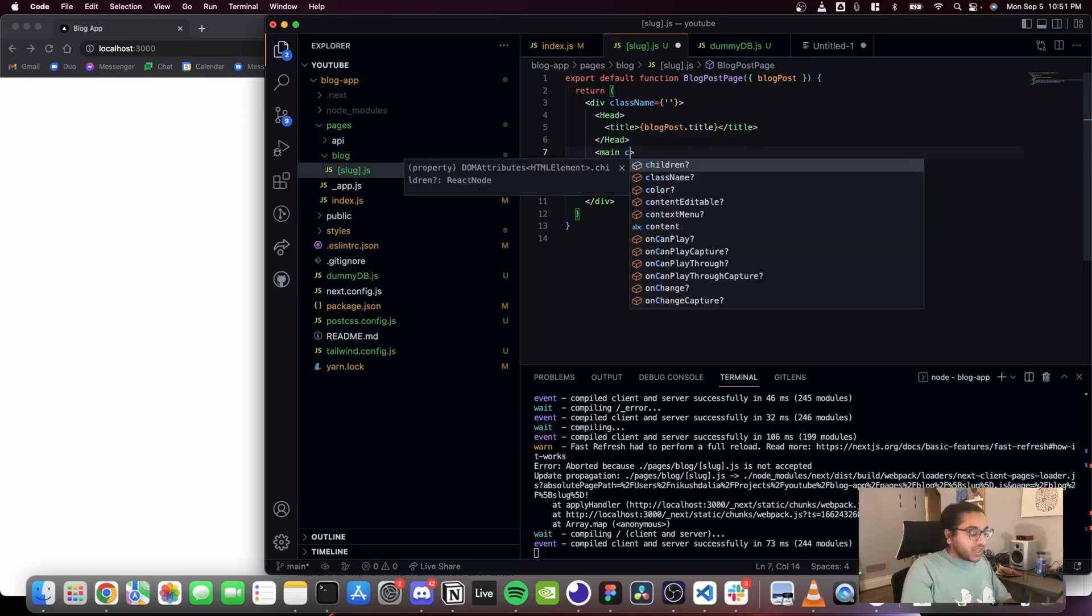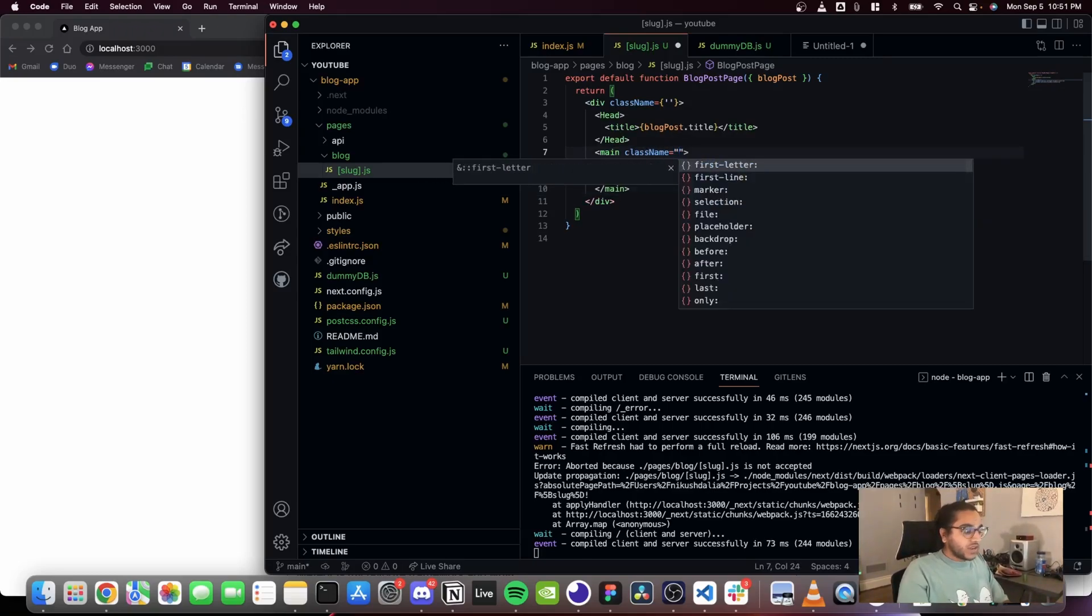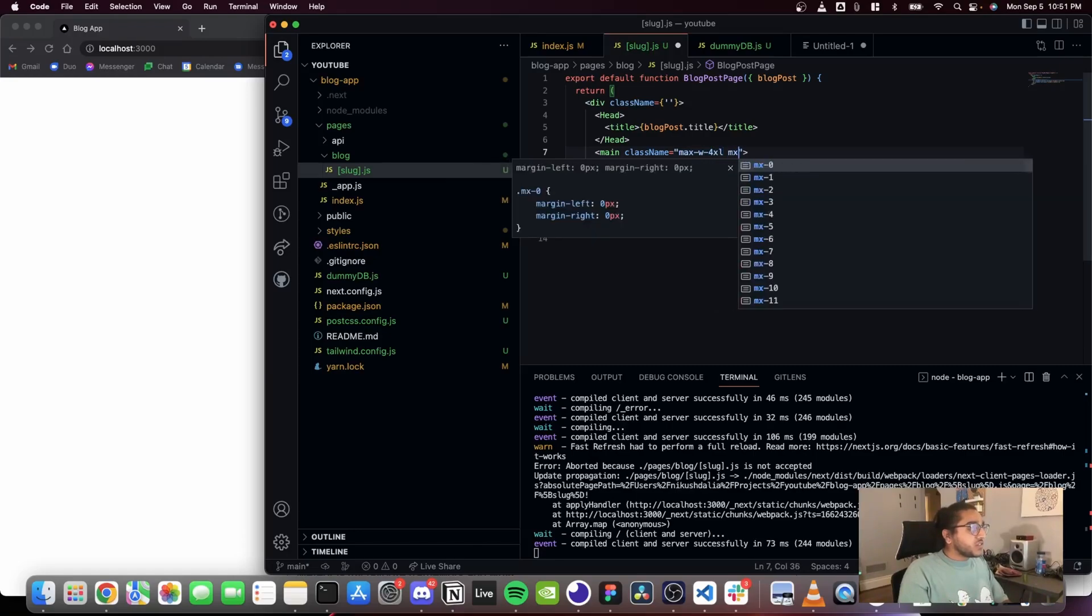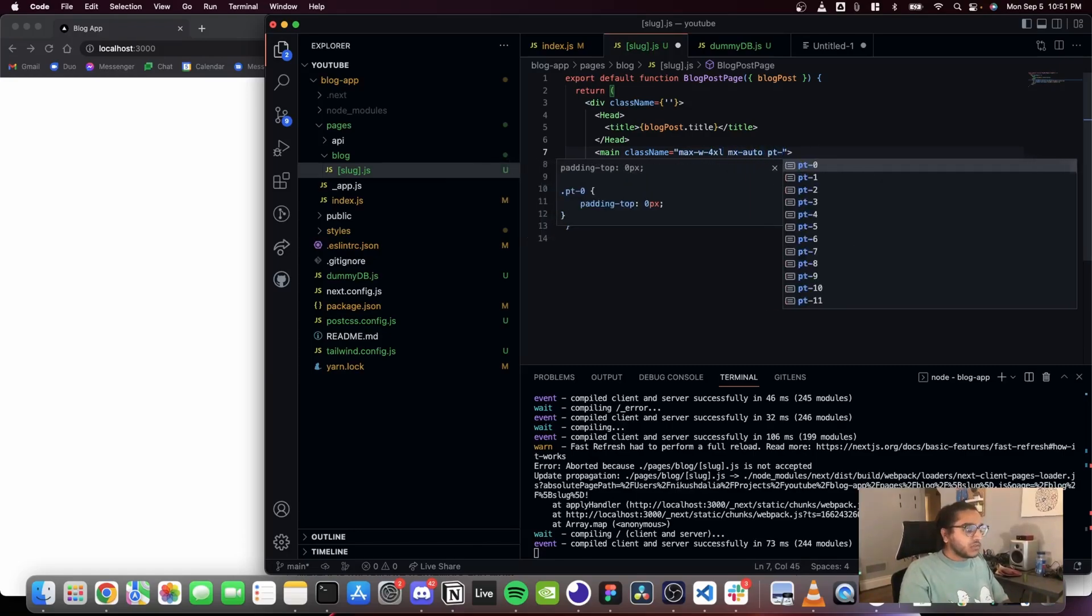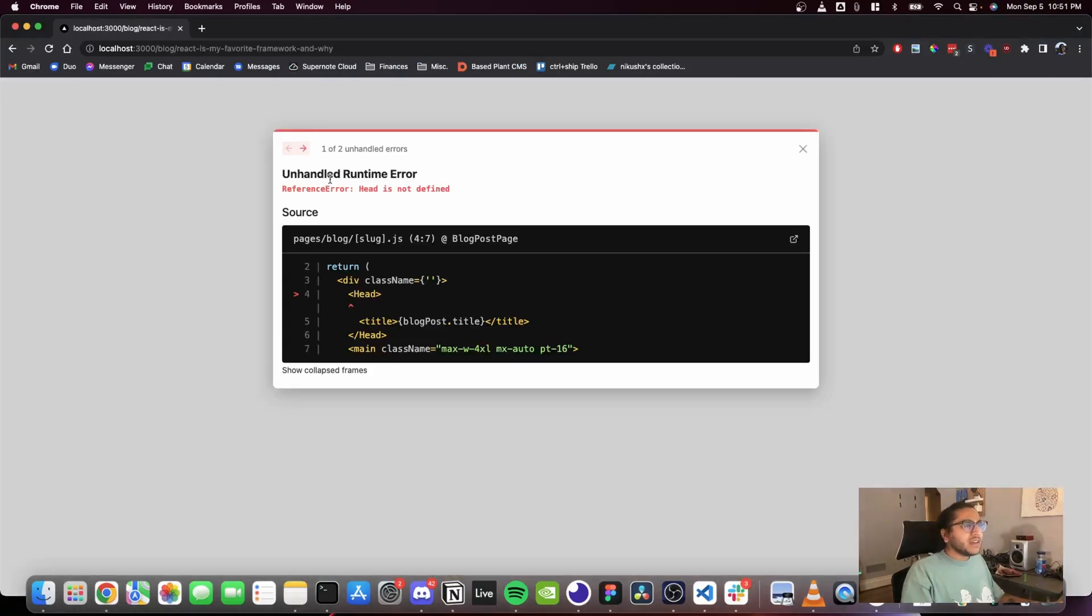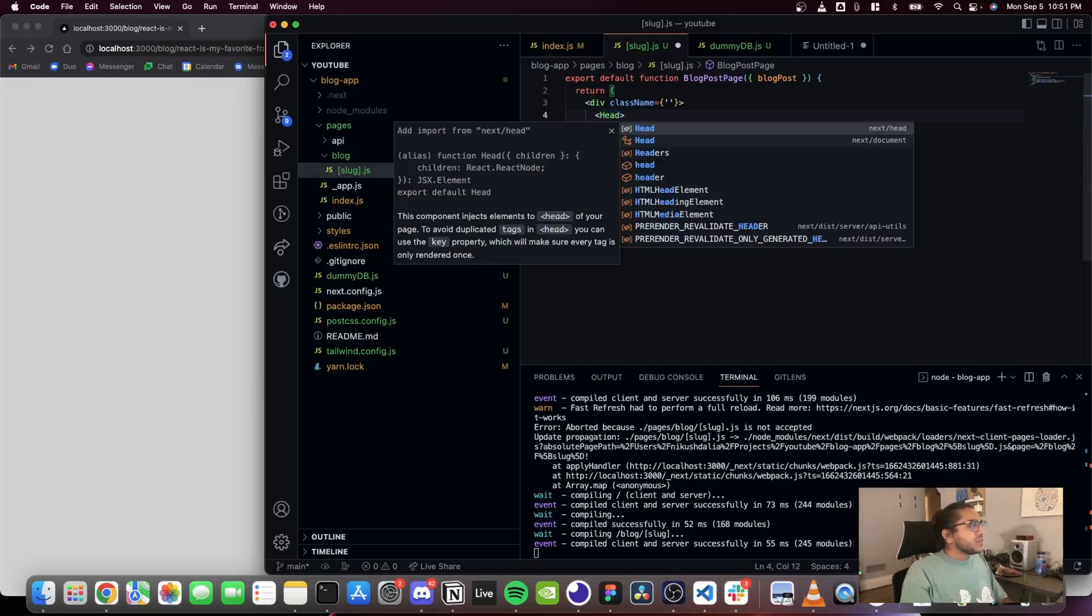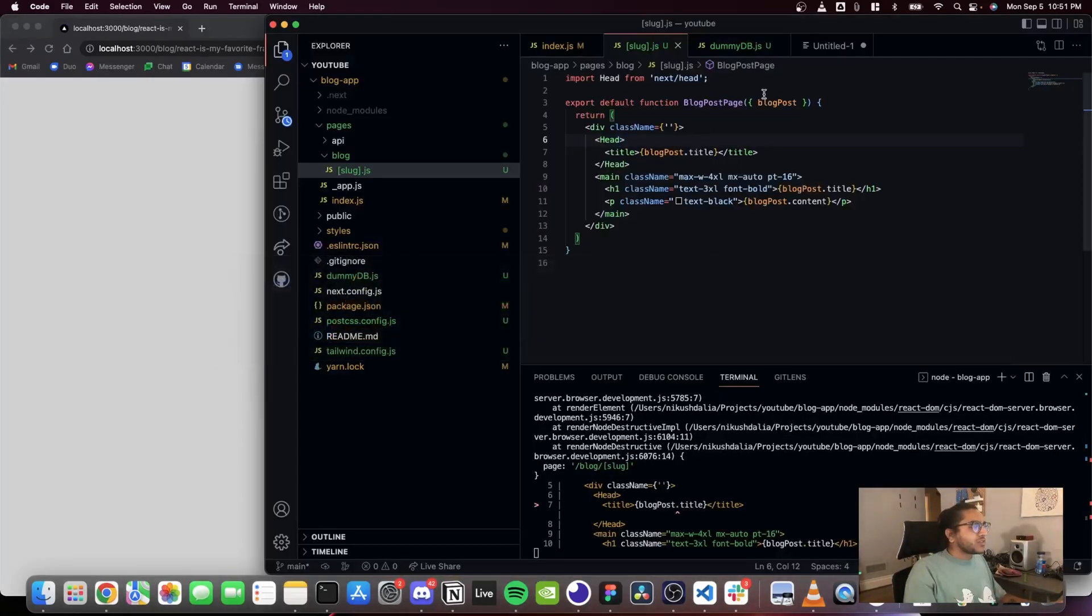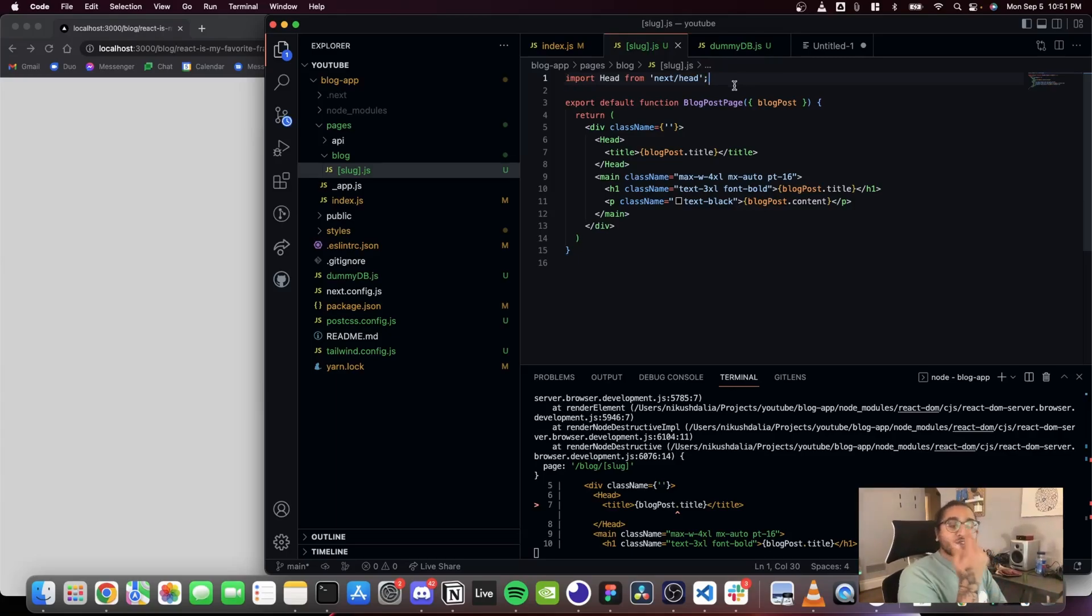Just gonna add some more small styles around the display of this page to make it a little more like our other page and tight and neat. But basically we're almost there. So once we import head, my load title blog post that title. No, because we didn't actually pass any data yet. We have to create the two functions needed for any dynamic Next.js page.